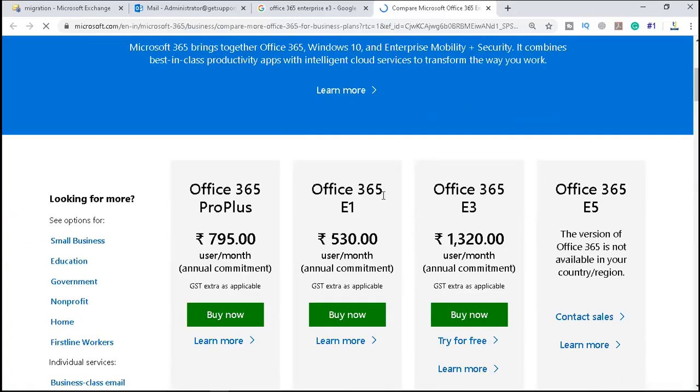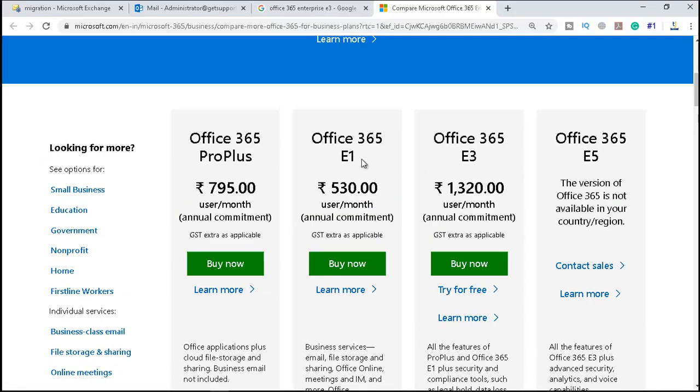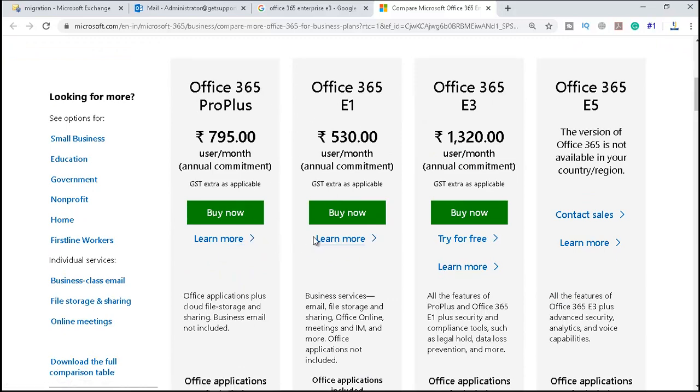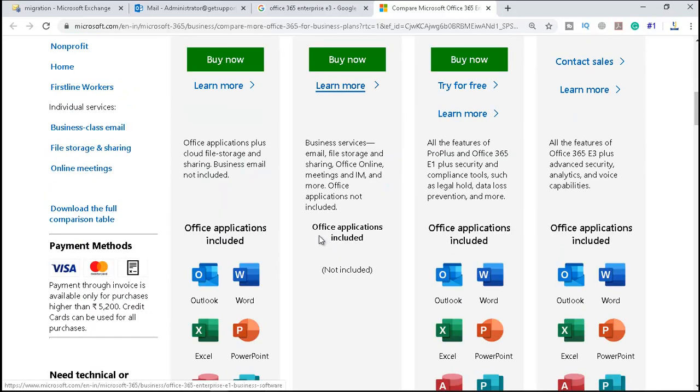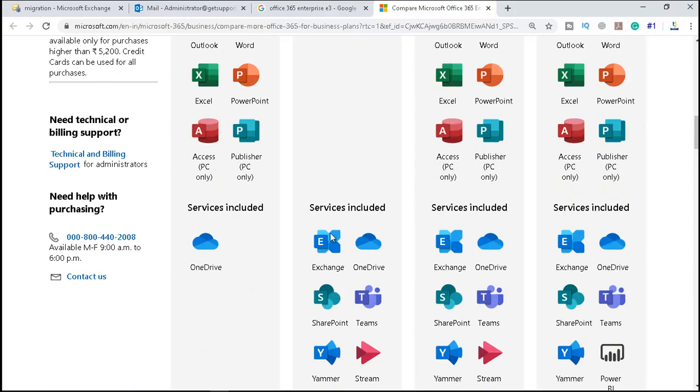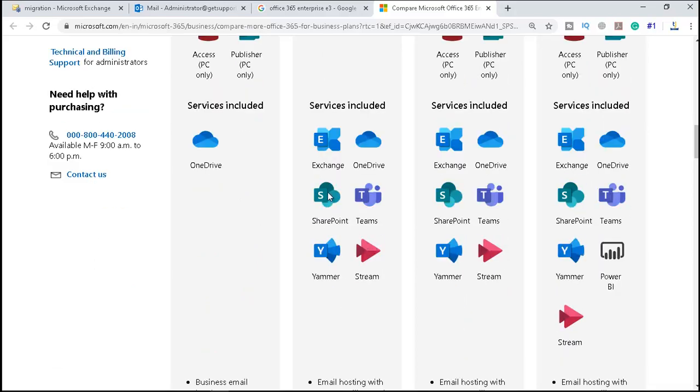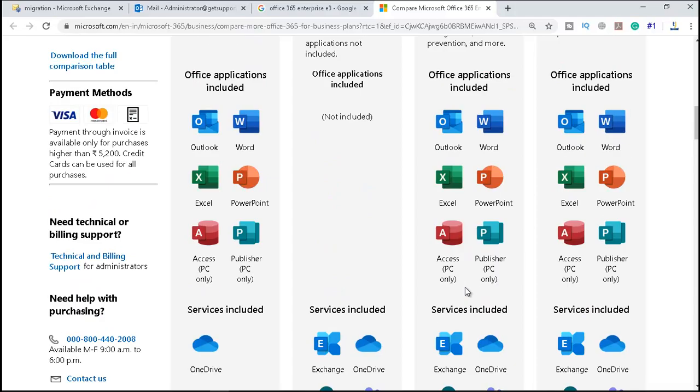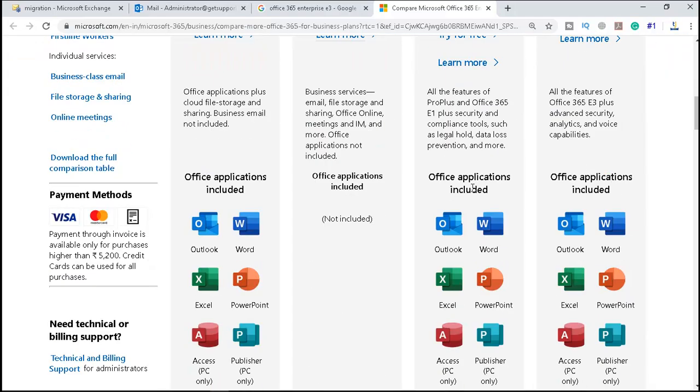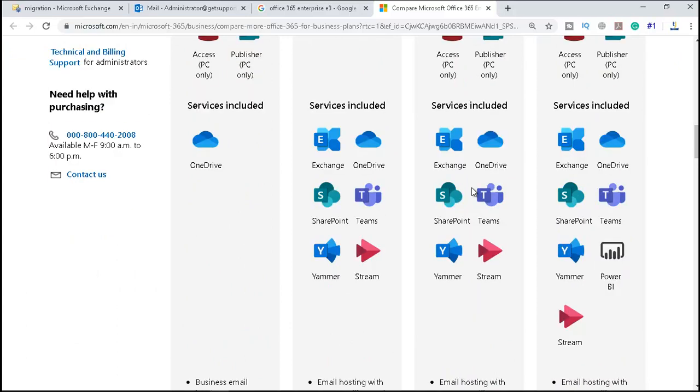Here we have Office 365 ProPlus, Office 365 E1, E3, and E5. For ProPlus, we do not have OneDrive for free, and it does not include Outlook, Word, Excel, PowerPoint, Access, and Publisher. It only has Exchange, OneDrive, SharePoint, Teams, Yammer, and Stream. But you can see Office 365 E3 has almost each and every feature. Only the E5 has extra features like Power BI, and there is a bit of difference between Office 365 E3 and E5.